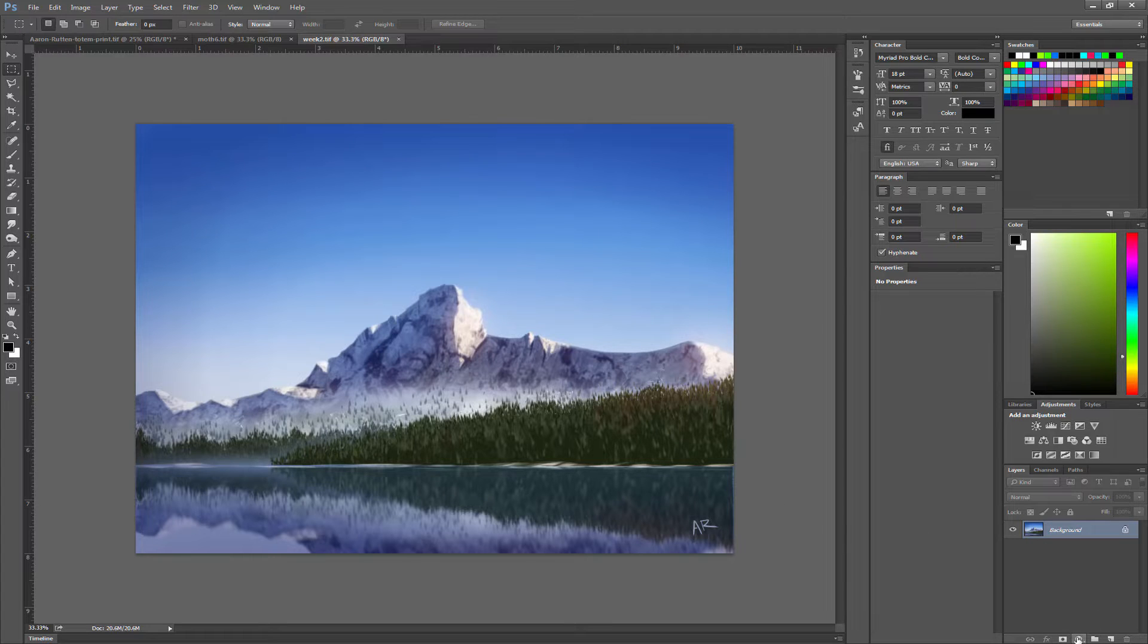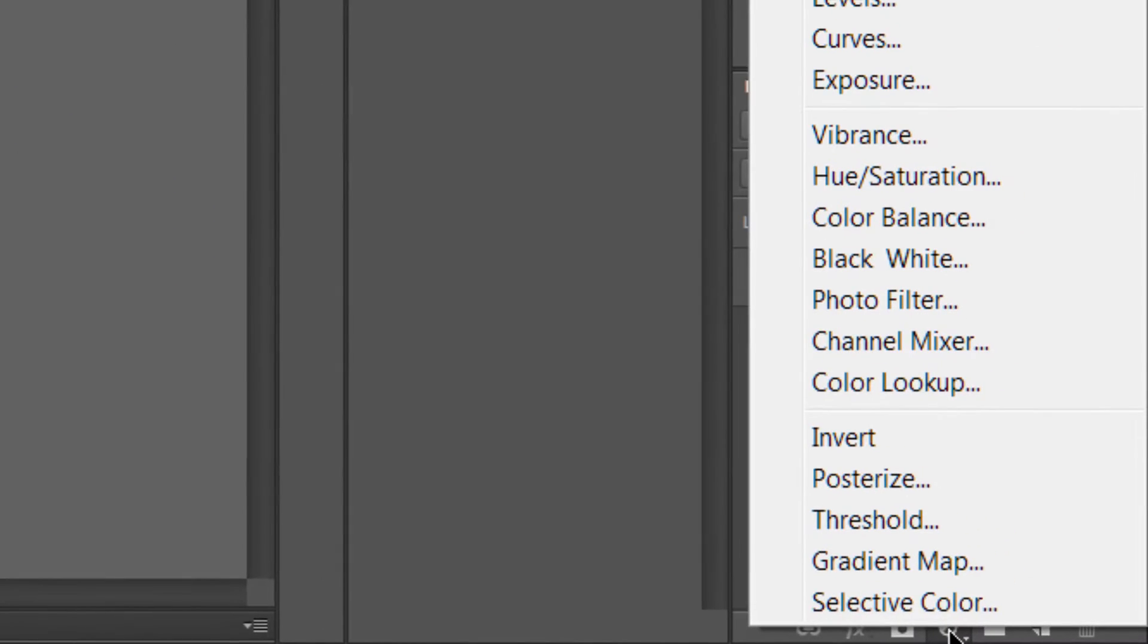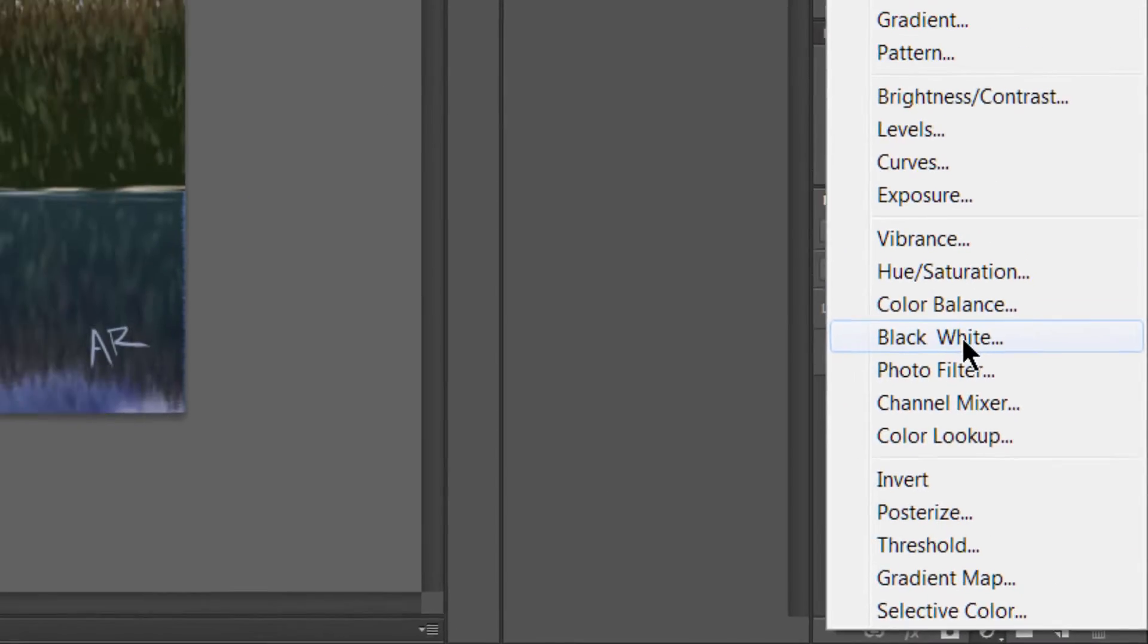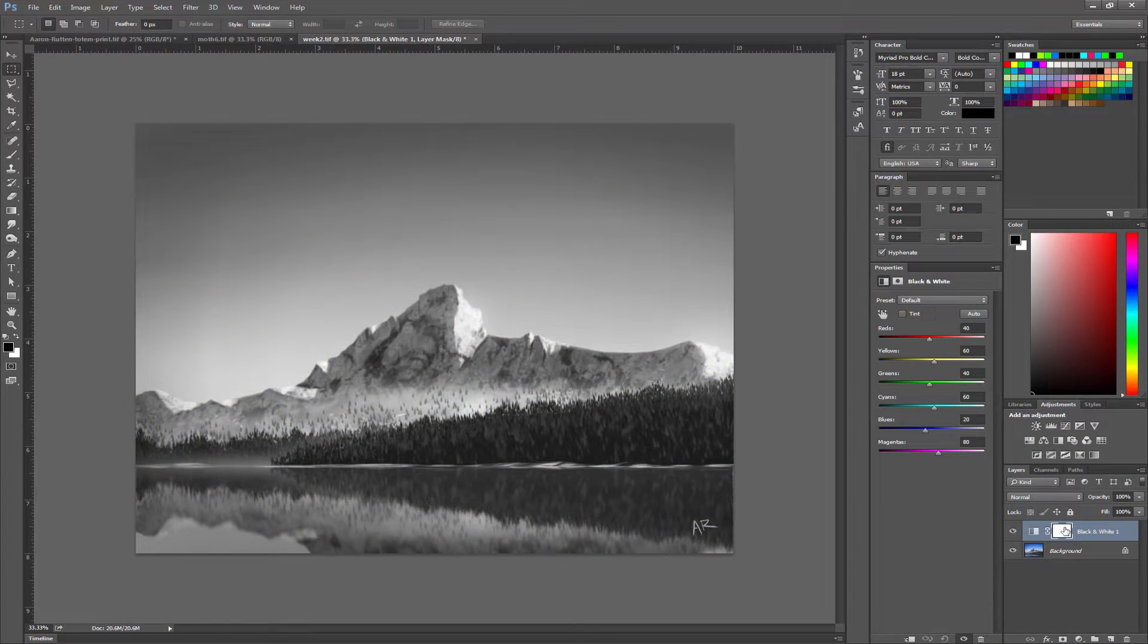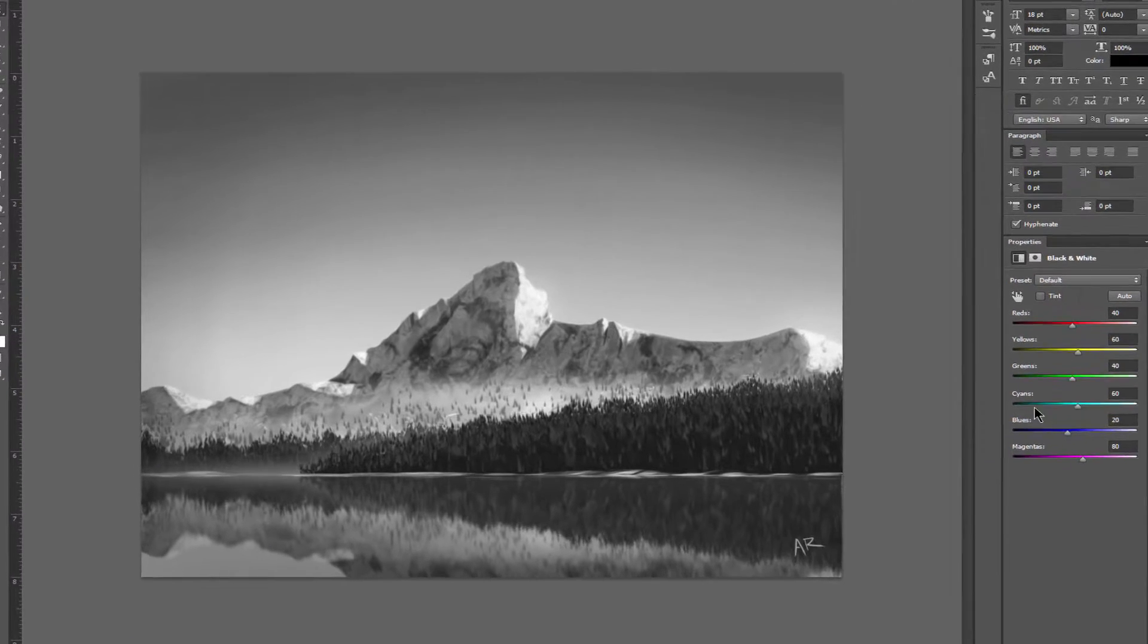The quickest and easiest way is to click down here at the bottom on this adjustment layer icon and choose black and white. This is going to convert it to black and white and it does give us some sliders but we won't mess with these yet.